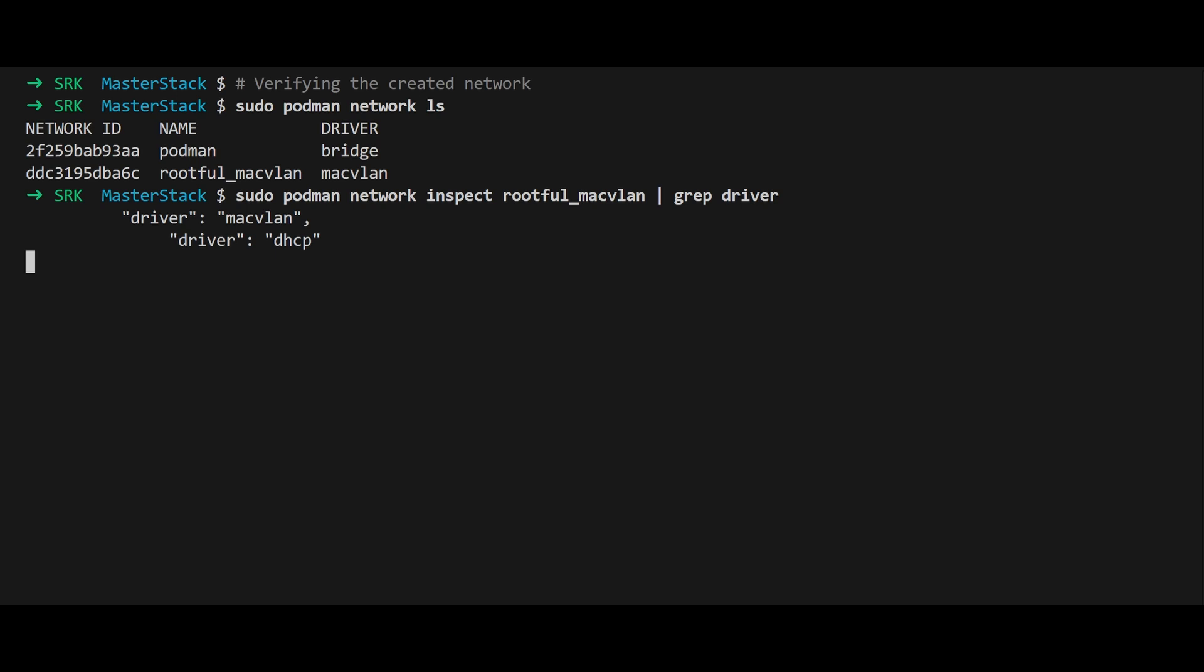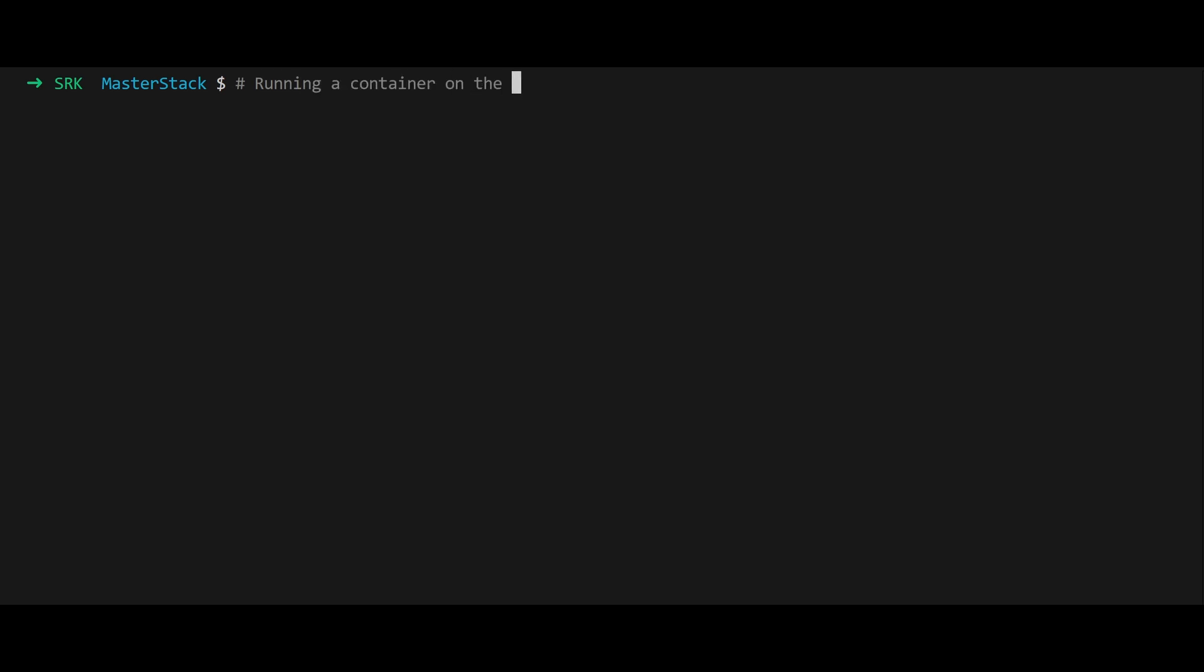Note that the IPAM driver is set to DHCP, meaning the container will obtain its IP address dynamically from a DHCP server. Run a container on the macvlan network with sudo podman run. This starts the container, which obtains an IP address from the DHCP server.